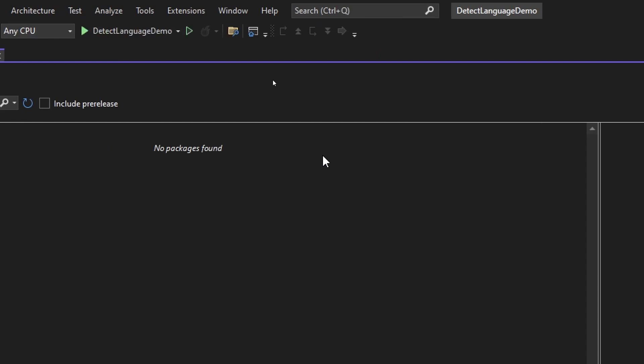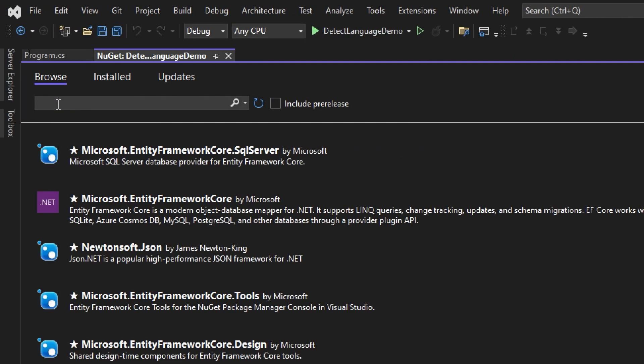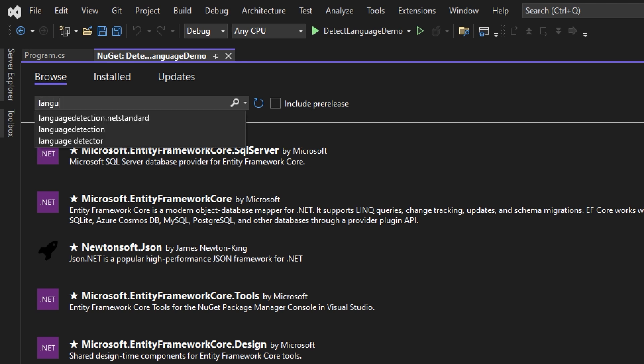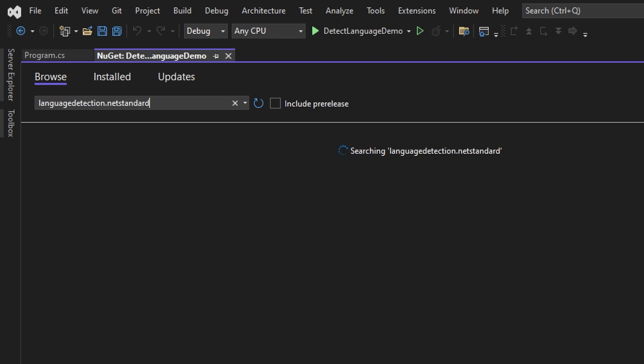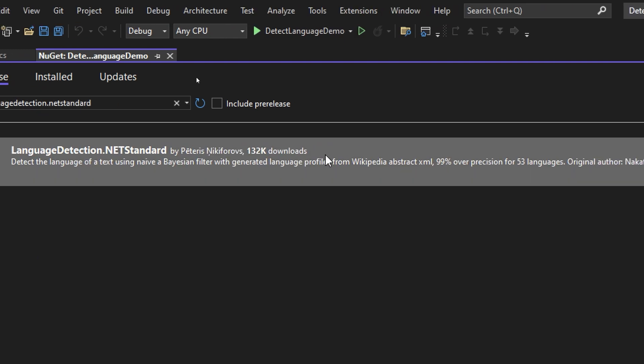I'm going to install a NuGet package, which by the way, I fortunately found by browsing through the dozens of results in the package search, and it's called LanguageDetection.NetStandard, by Peter's Niki4Ops.